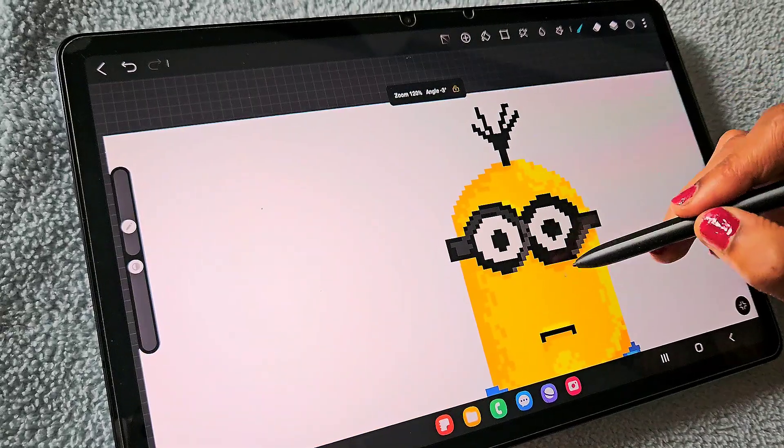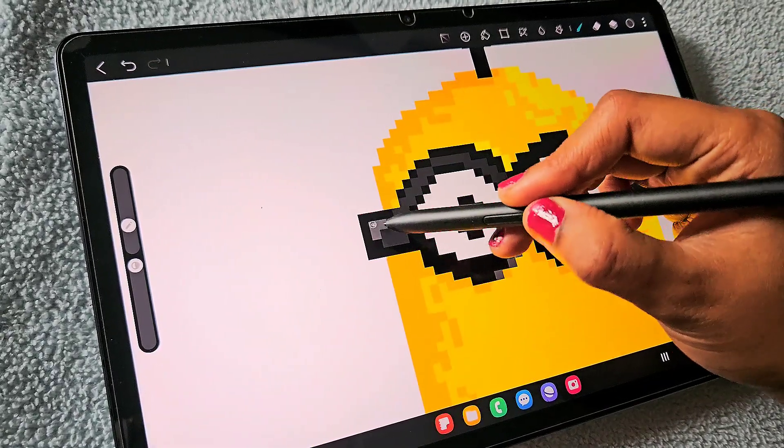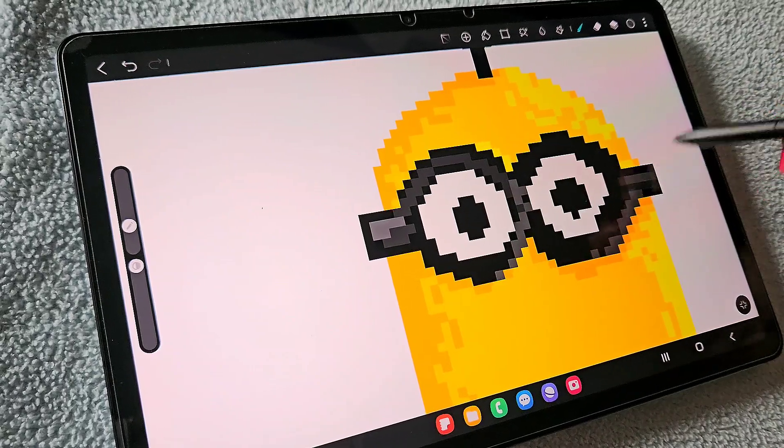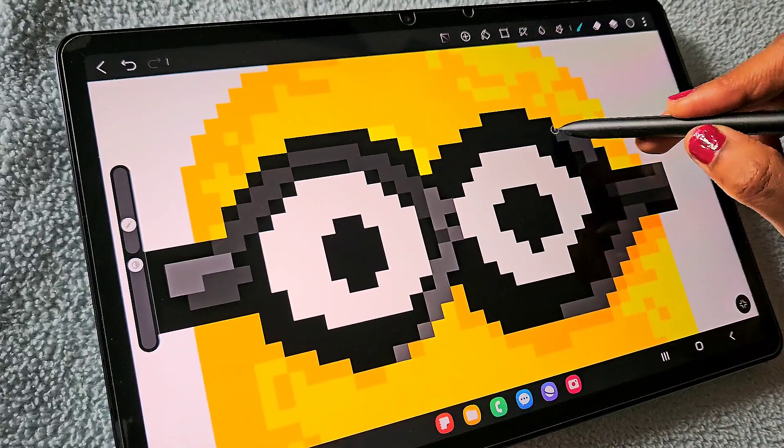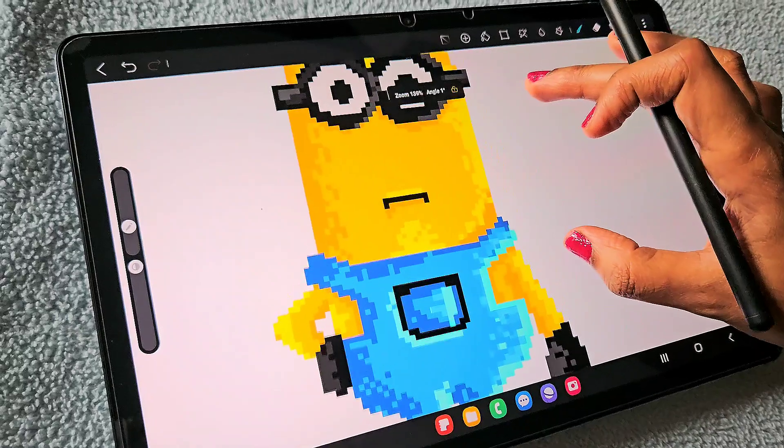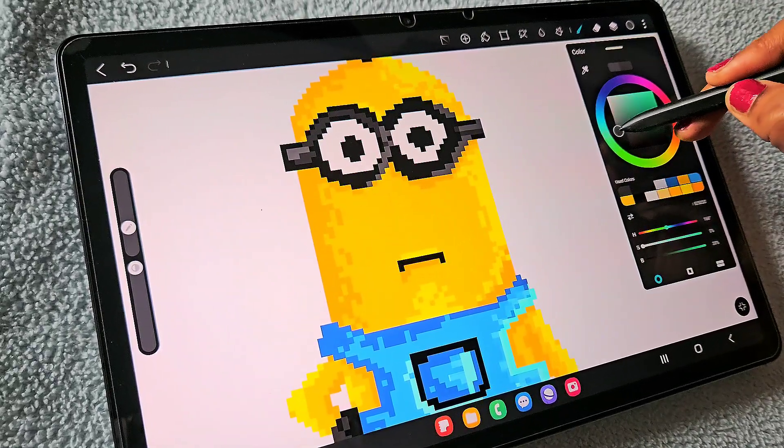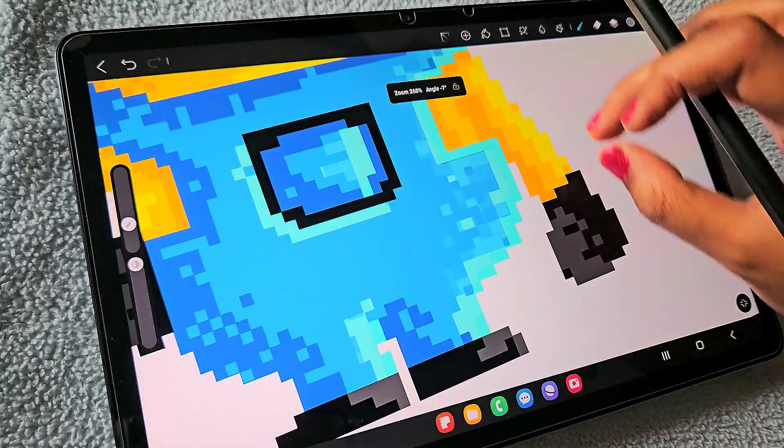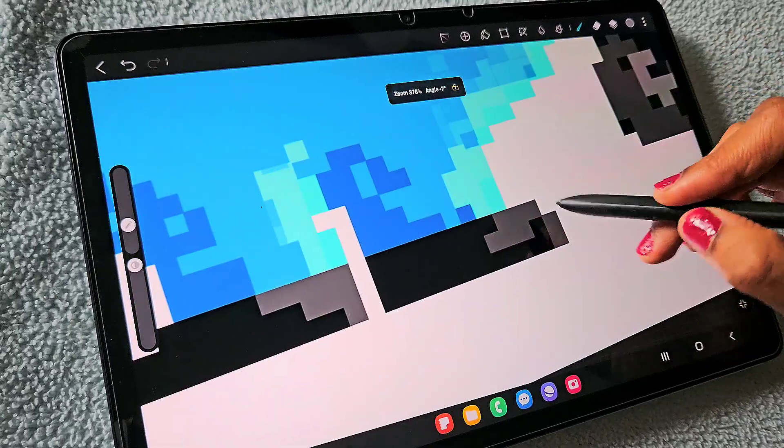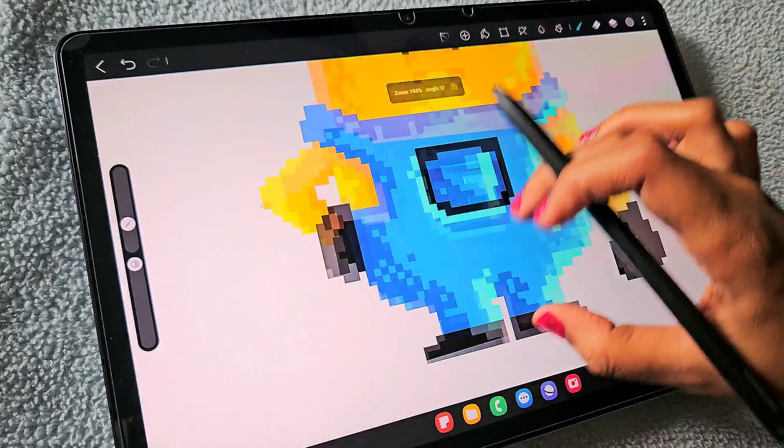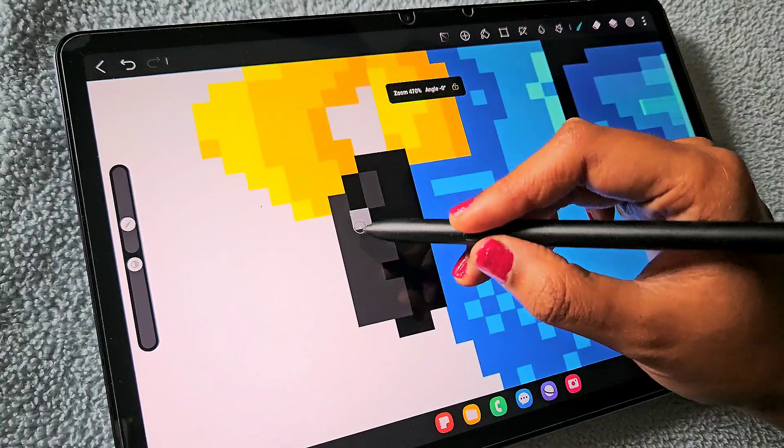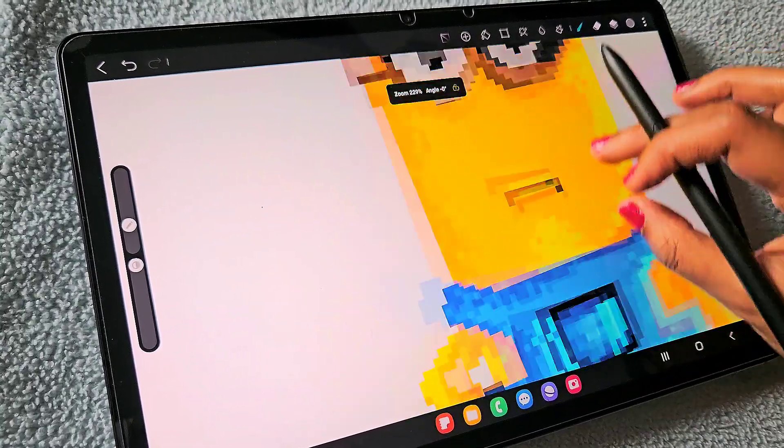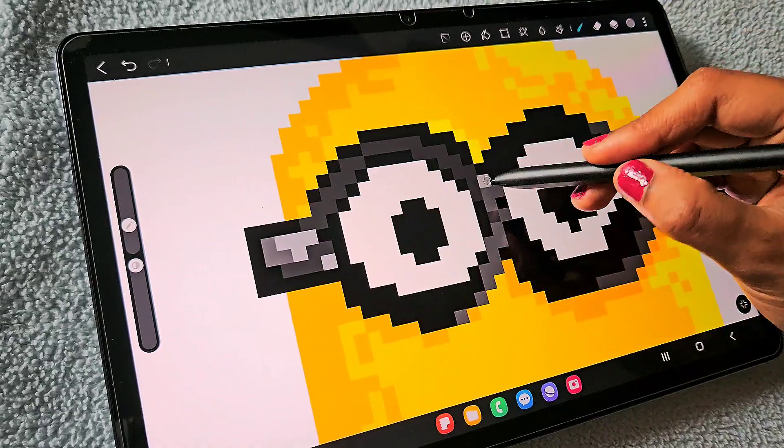Almost done. I hope this pixel art looks unique and creative and beautiful. I really like this. You can see the details really well. This brush is really, really cool. I love this brush. I will make more pixel art videos in the future, I hope so, because I really like this brush.